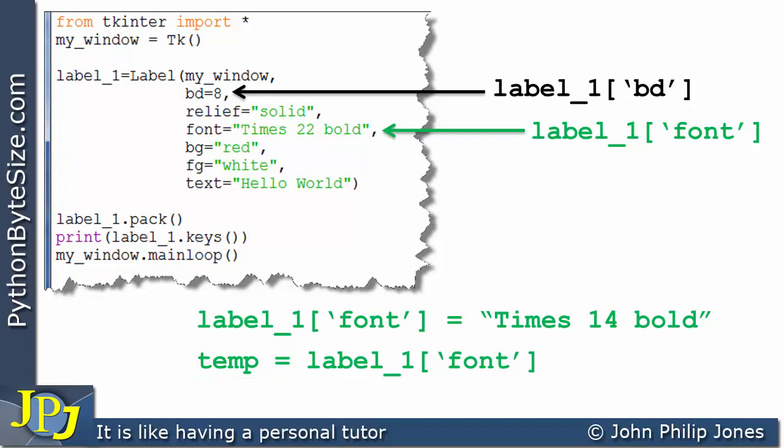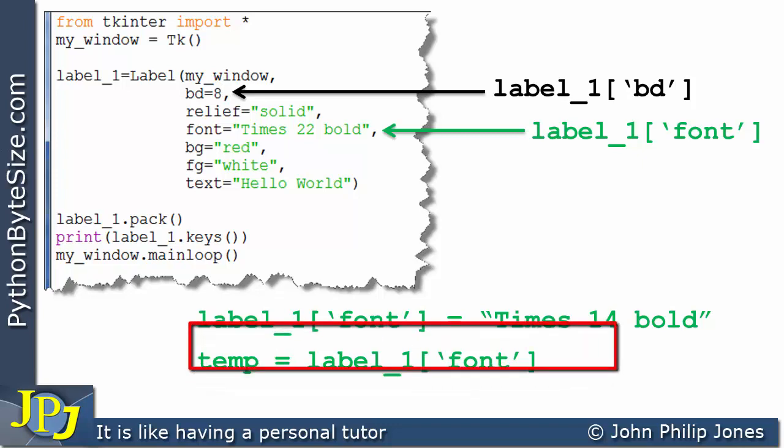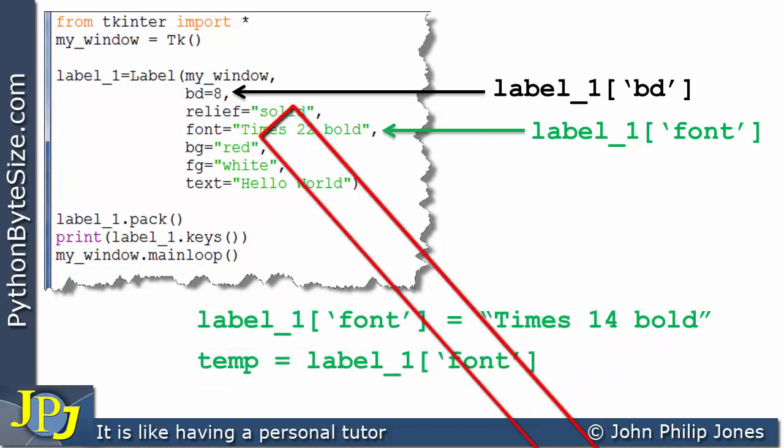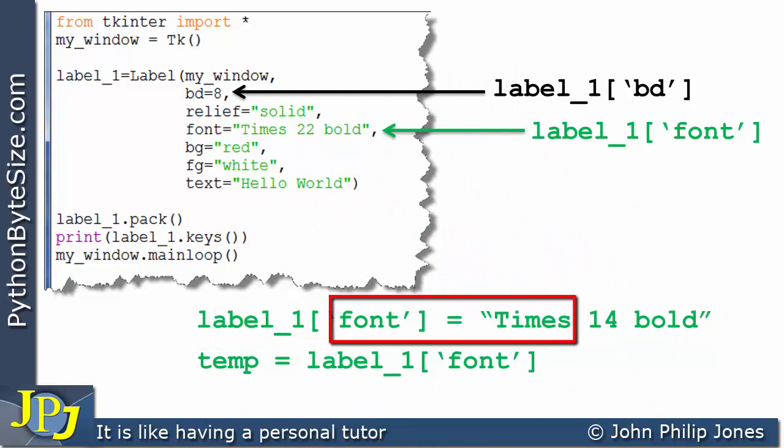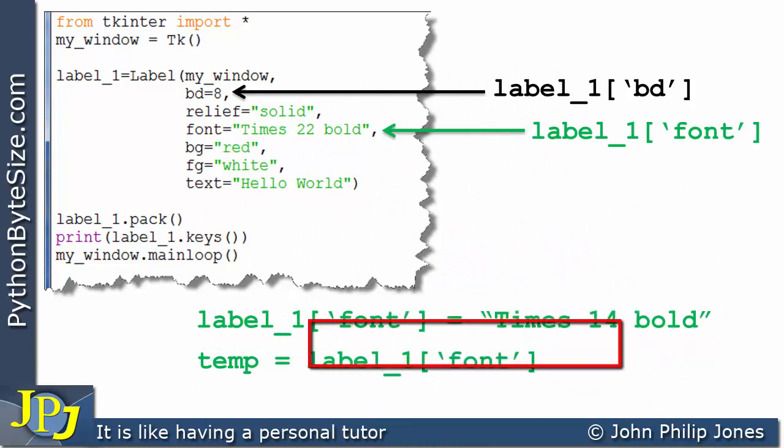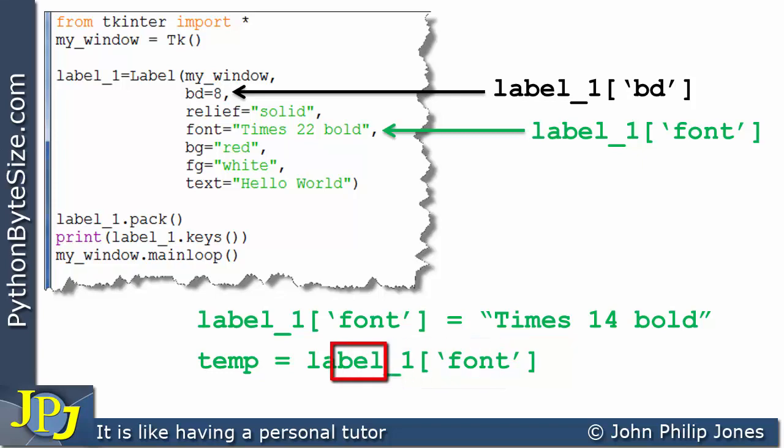Now we are doing something different here to what we've just seen on this line. On this line we were setting this to this value. On this line we're going to get what's in the value associated with this key and we're going to assign that to temp.